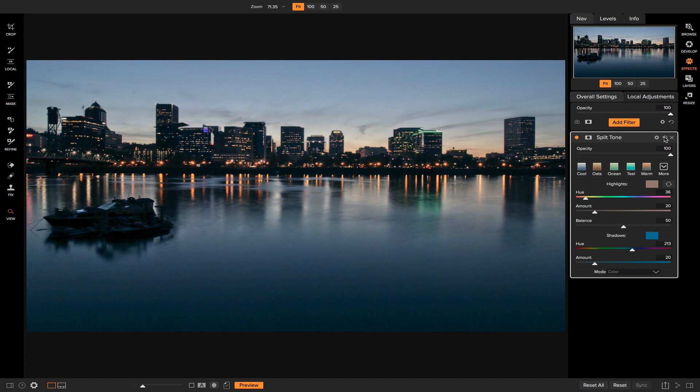That was just to show you how split toning works. Remember to think about your highlights and shadow tones — or if that doesn't help, just think about the brighter and darker areas in your photo. Another thing that helped me when I first started was to think about which colors are going to improve my photo.